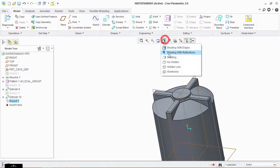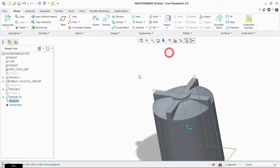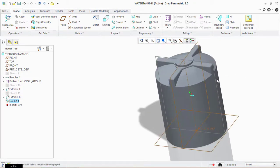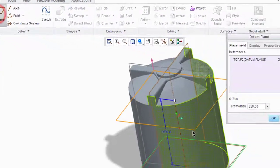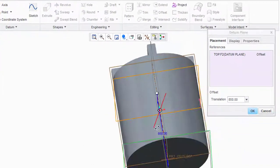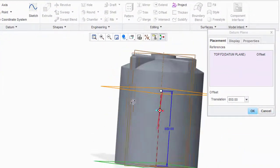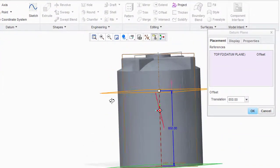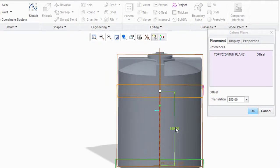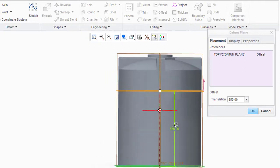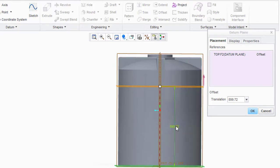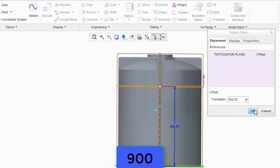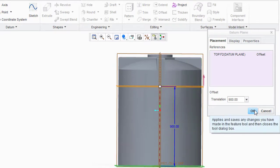Now we have to make the last design of the tank. Click on this plane and click on the Plane icon. Drag this plane above and set it at 900 mm. Type 900 here, click OK.